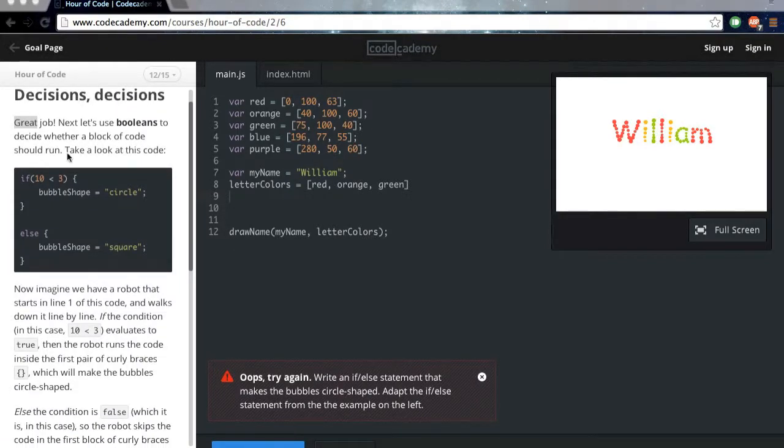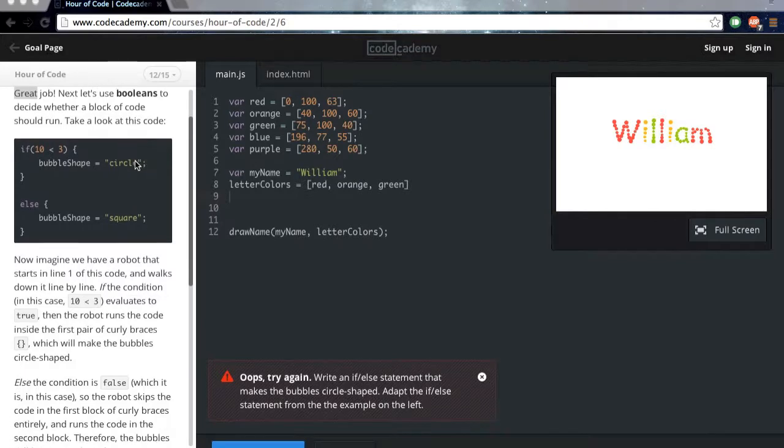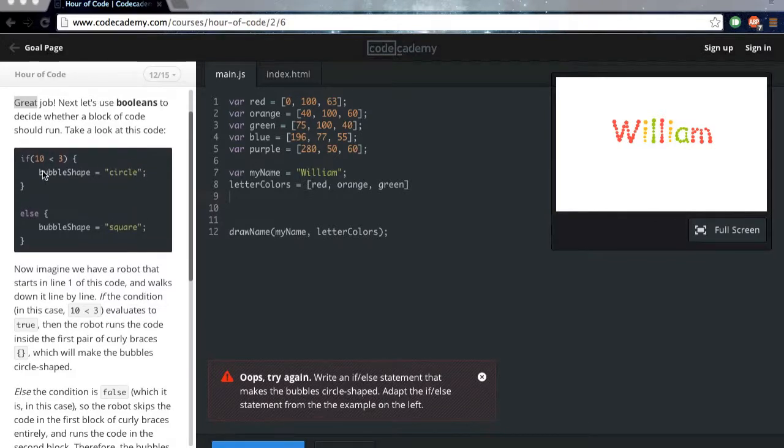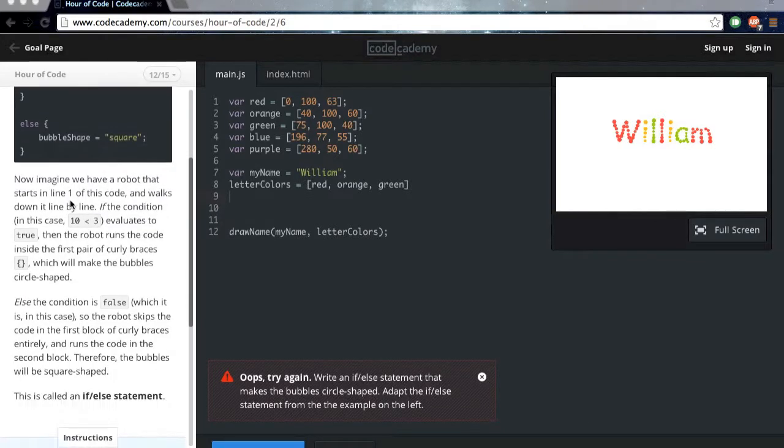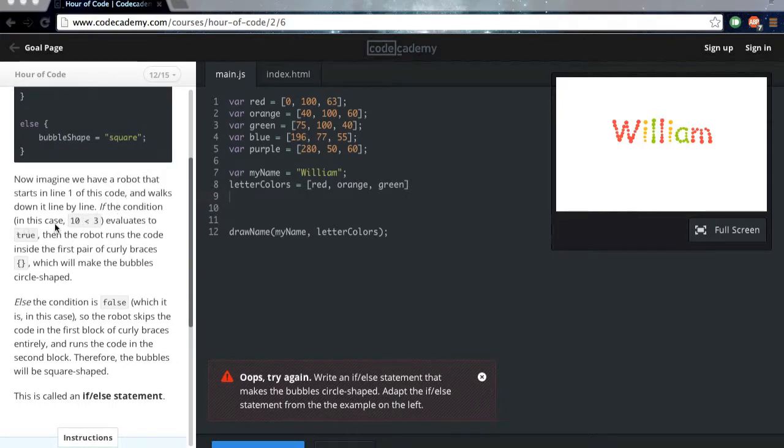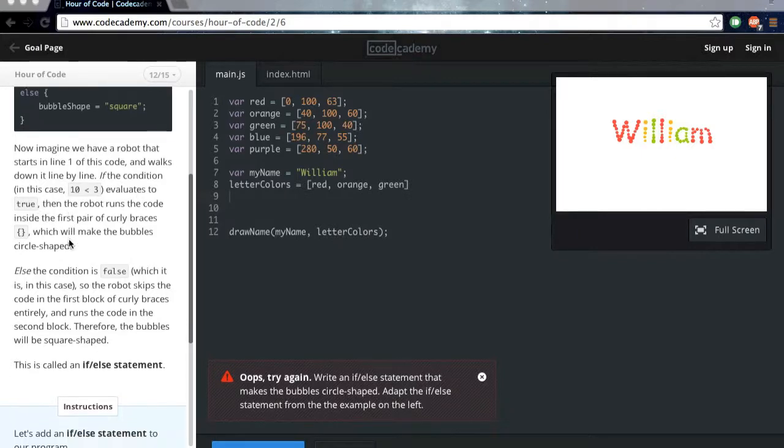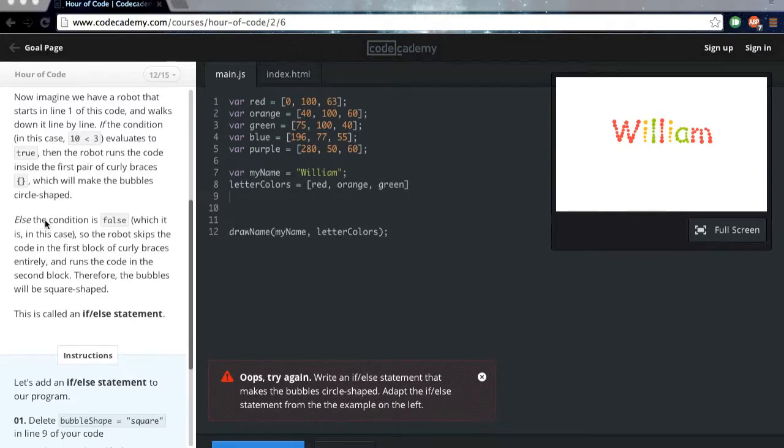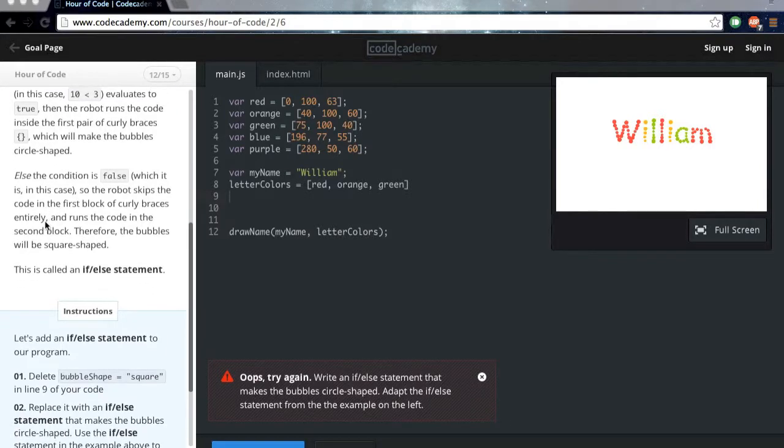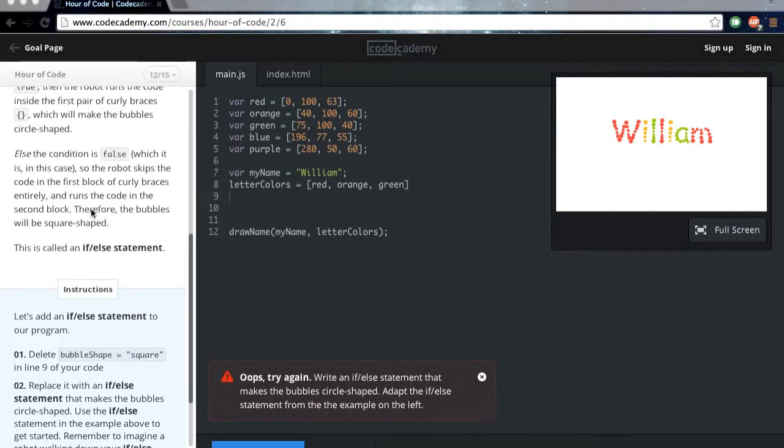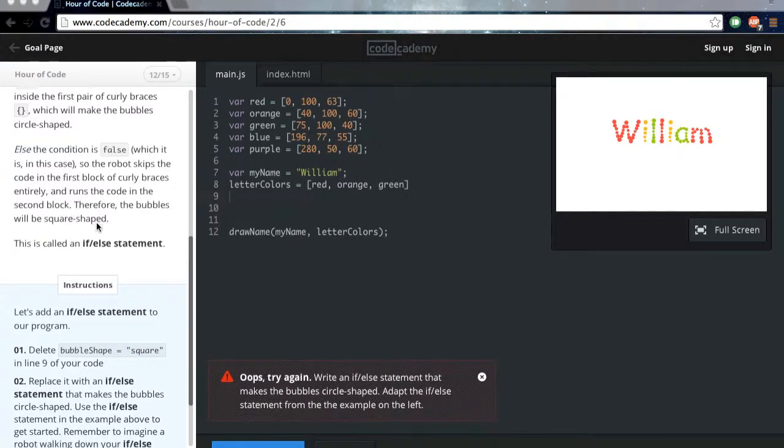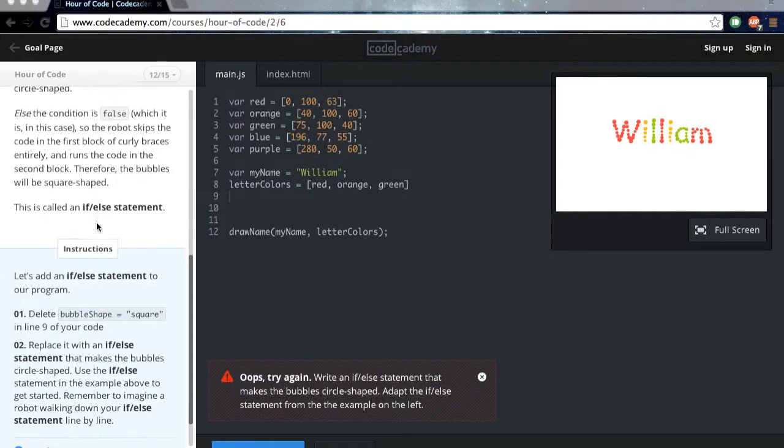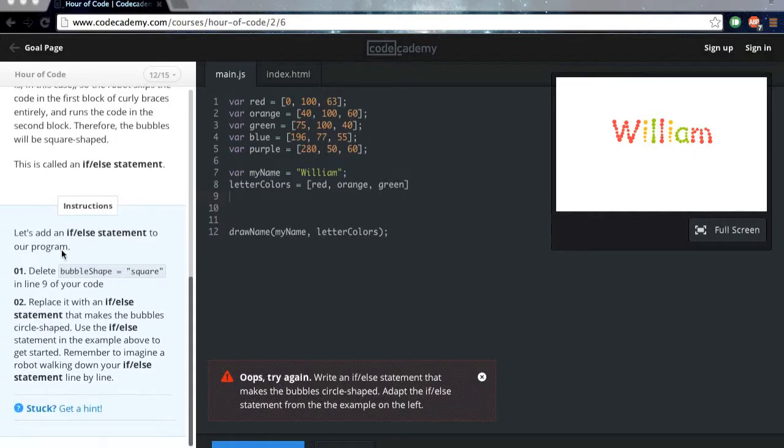Now let's use booleans to decide whether a block of code should run. Take a look at this code. Now imagine we have a robot that starts on line 1 of this code and walks down line by line. If the condition, in this case 10 is less than 3, and values to true, then the robot runs the code inside the pair of curly brackets, which will make the bubbles circle shaped. Else, the condition is false, which it is in this case, so the robot skips the code in the first block of curly brackets entirely and runs the code in the second block. Therefore, the bubbles will be square shaped.